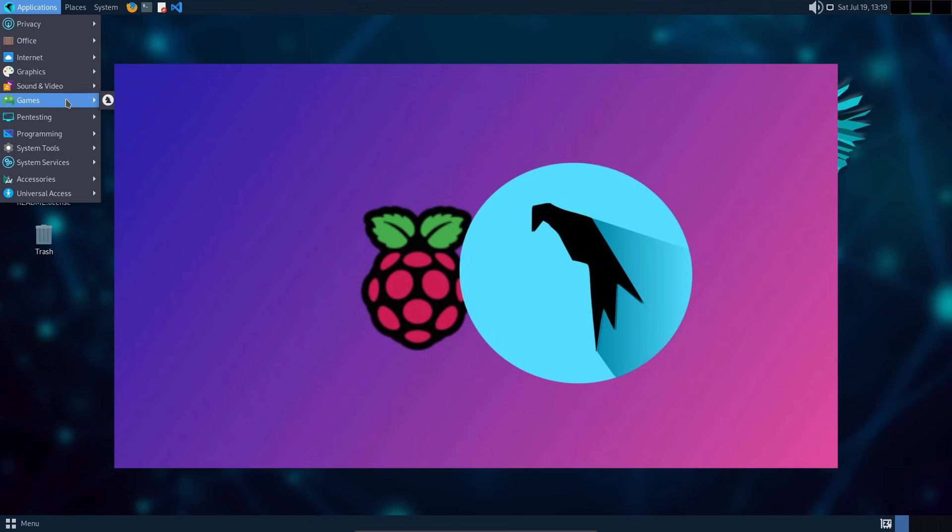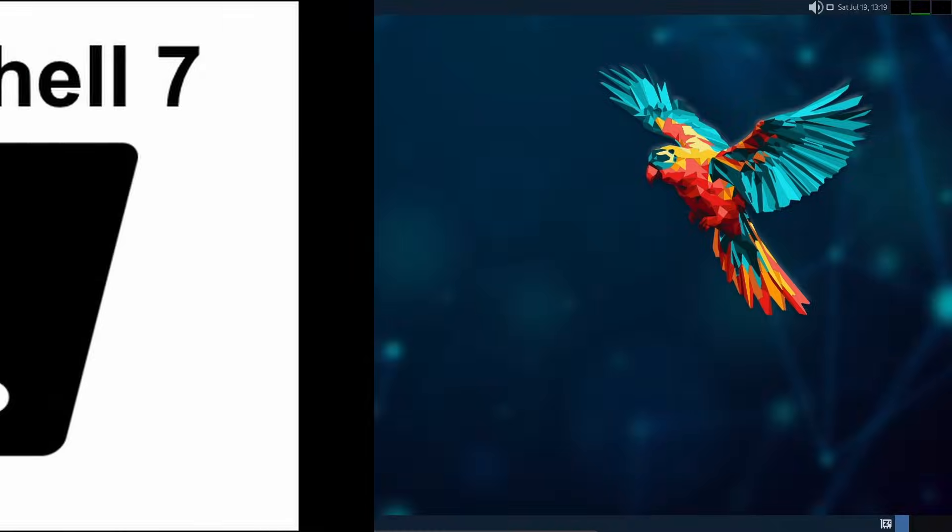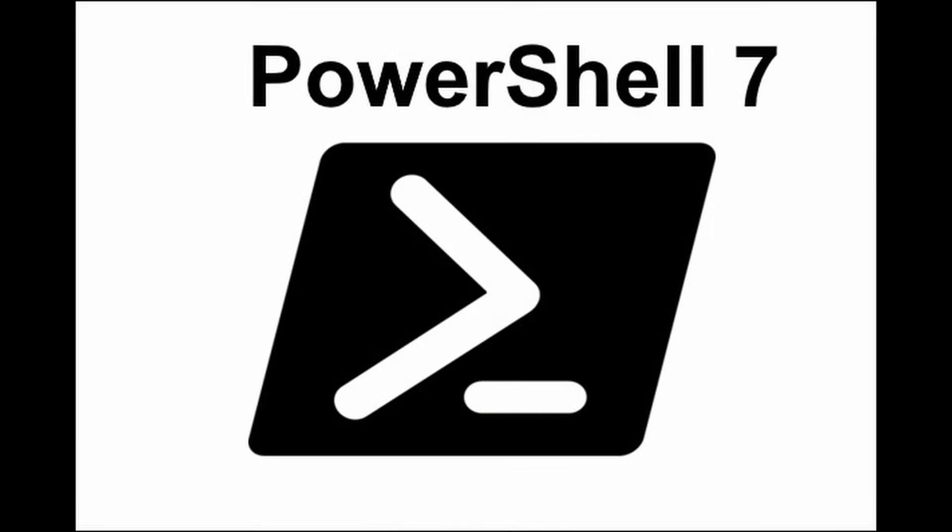There's good news for developers too. Microsoft open-source tools like PowerShell 7.7 and .NET SDKs from version 5 through 9 are now officially available in Parrot's repositories. You can install them using apt just like any other package.